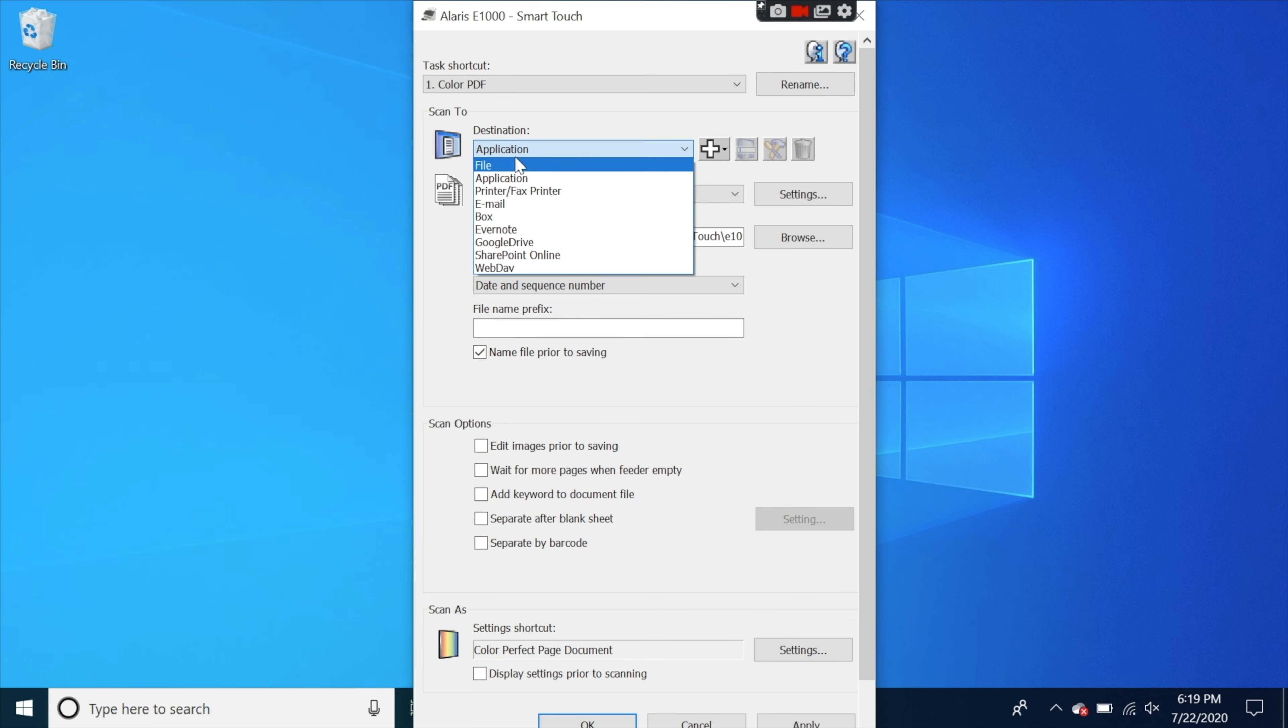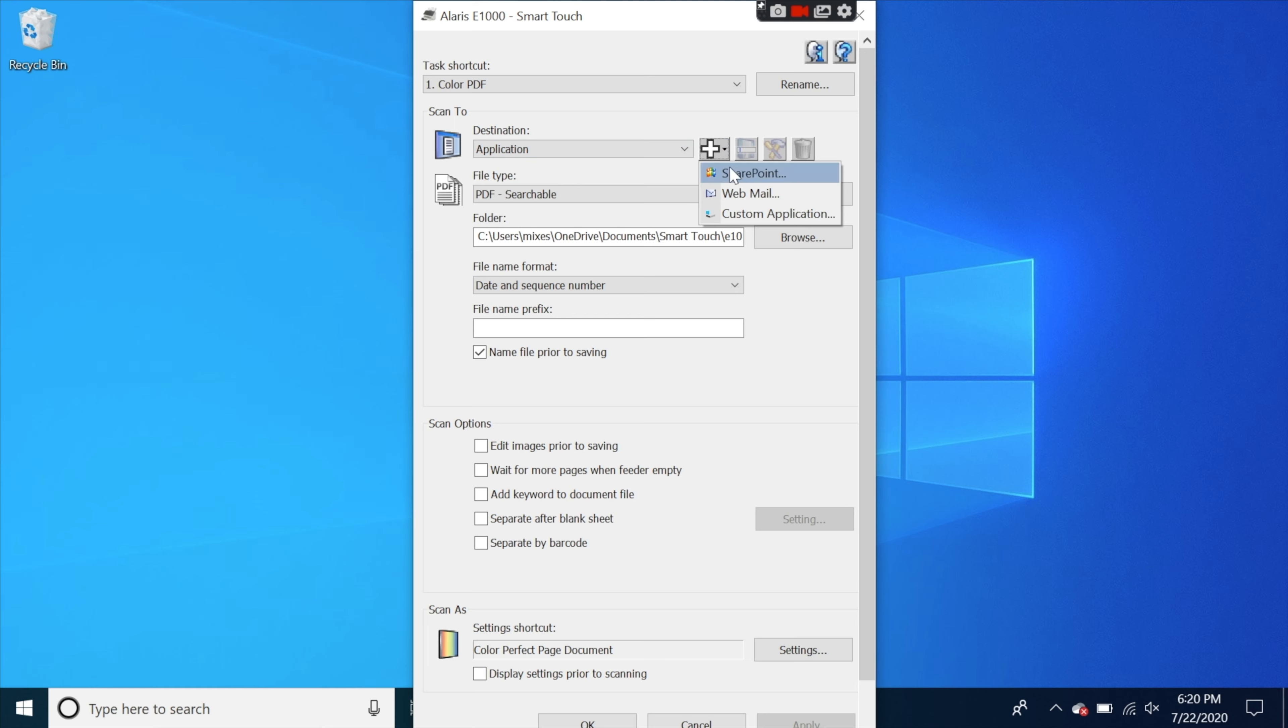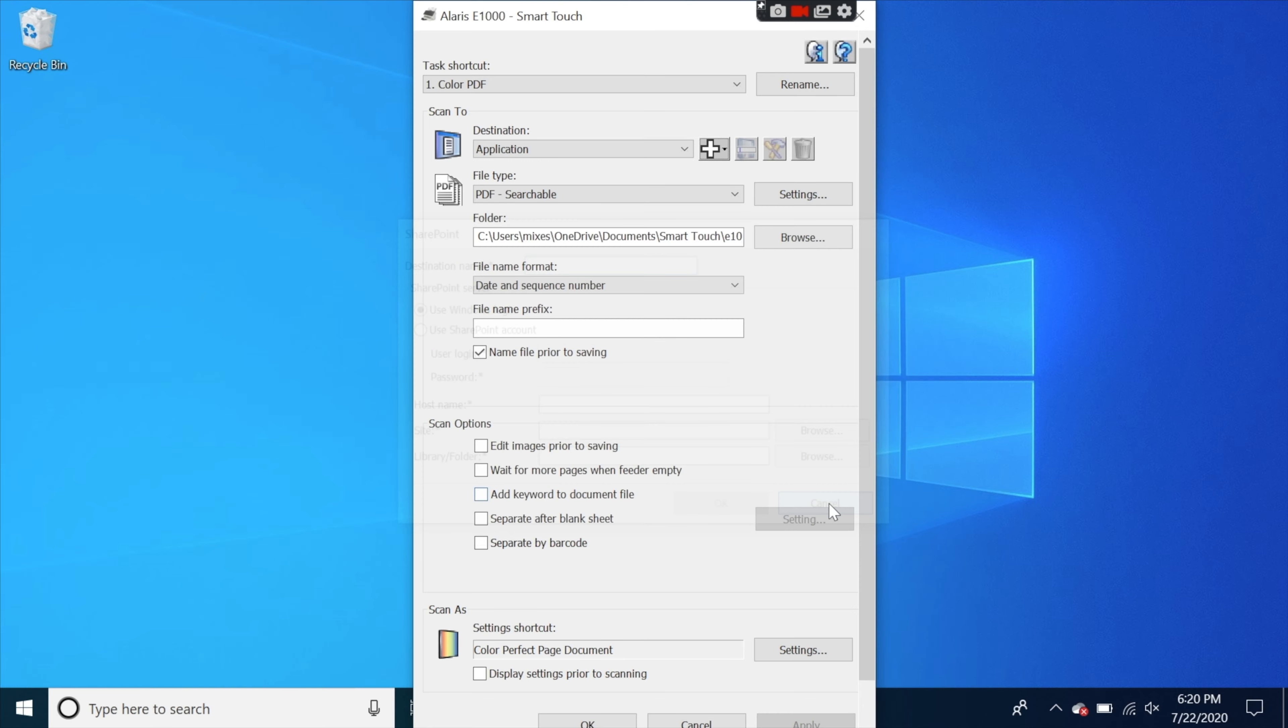You can also rename it. You can also choose the destination. So if I hit this you can make it go to a file, application, box, Google Drive, SharePoint and this is where you can set everything up. And this is where you can have your IT guide to put everything in. So every time you scan this it can go to your office SharePoint.